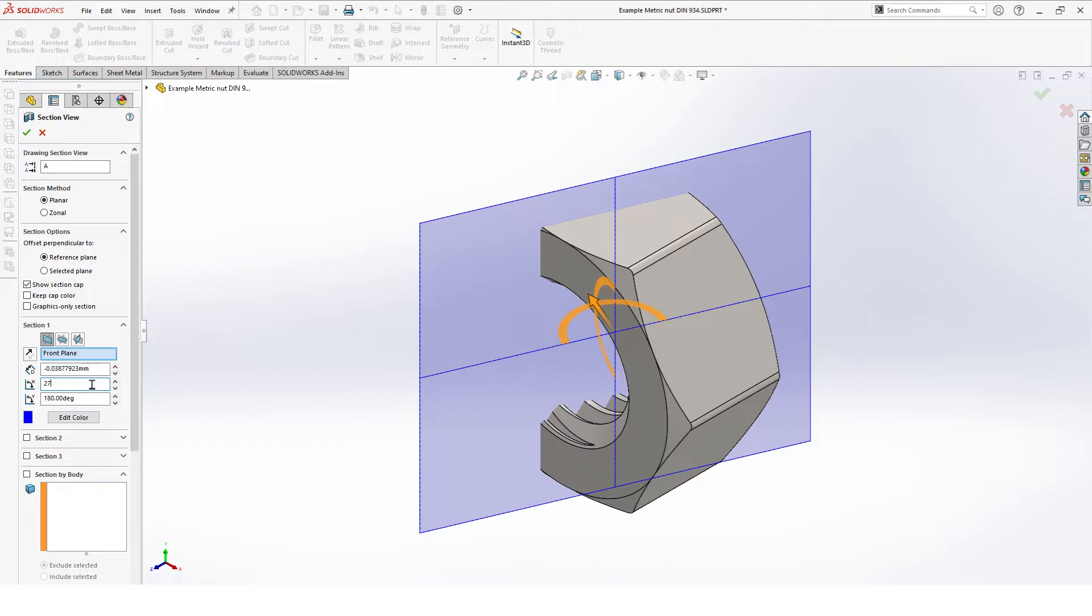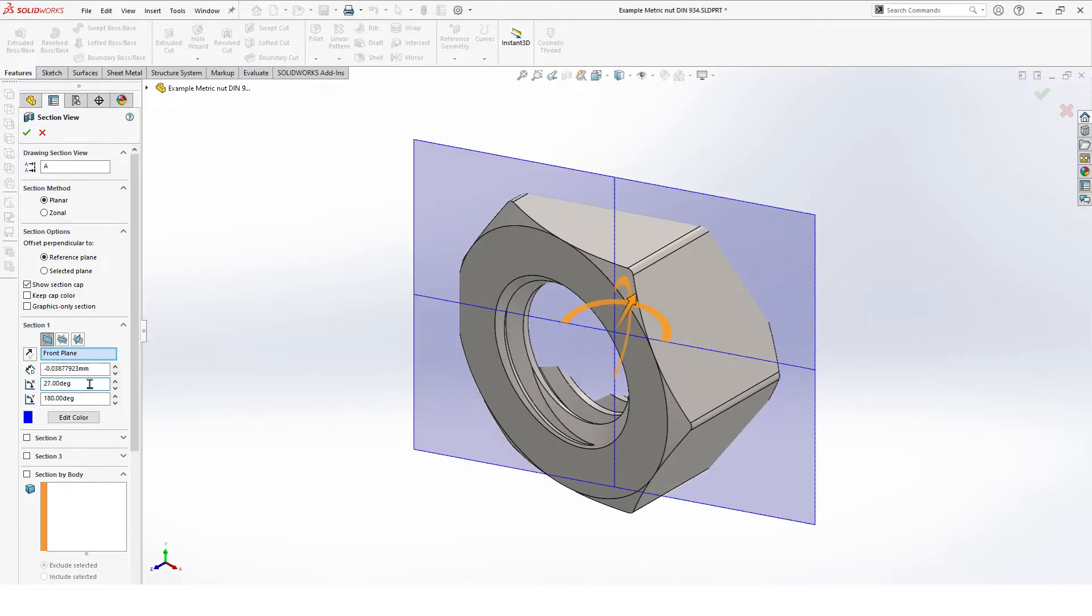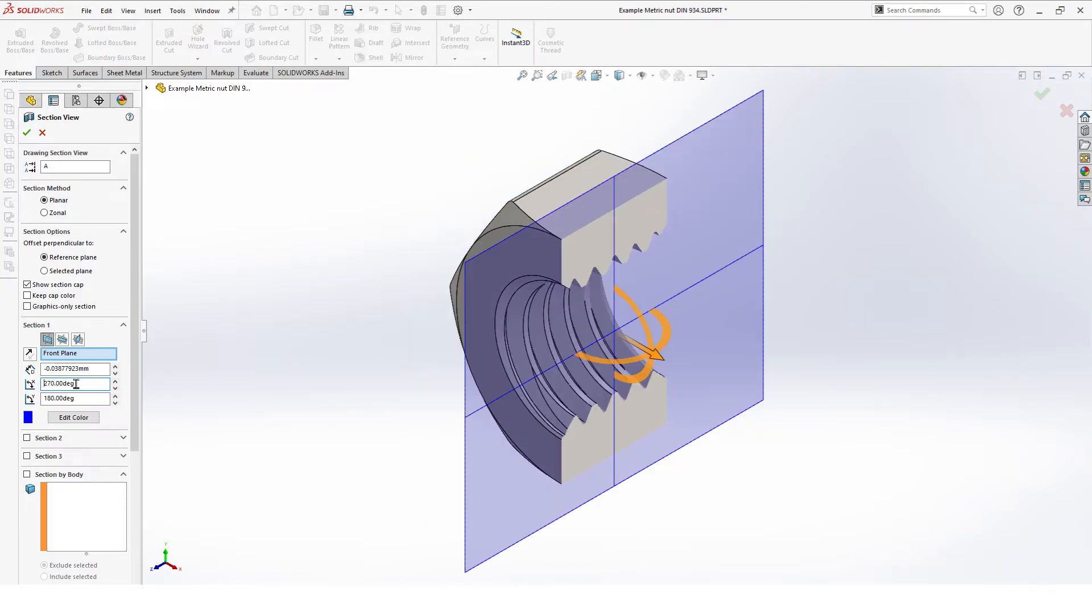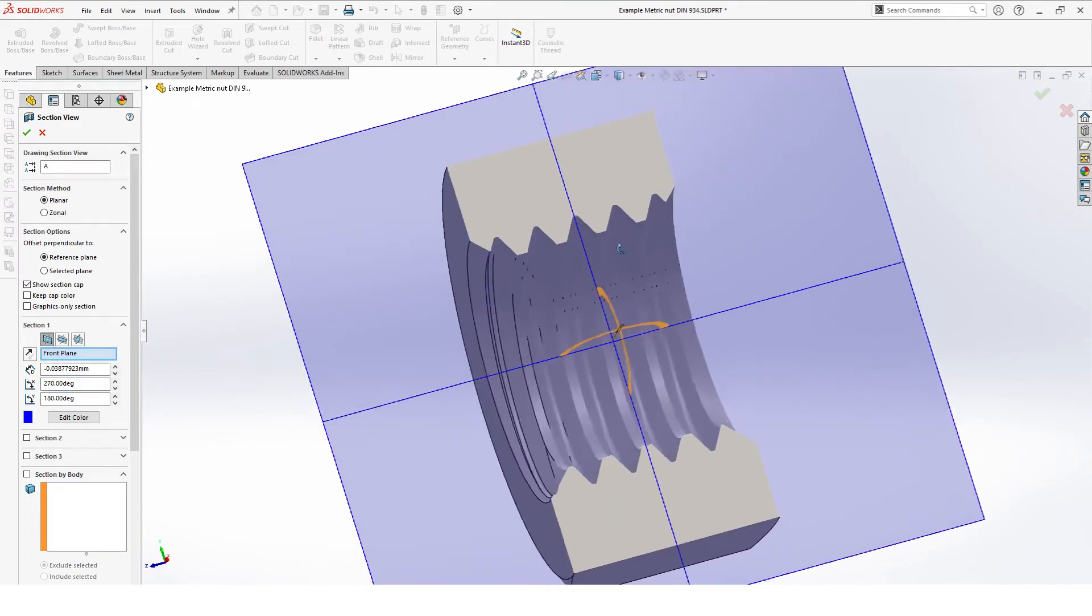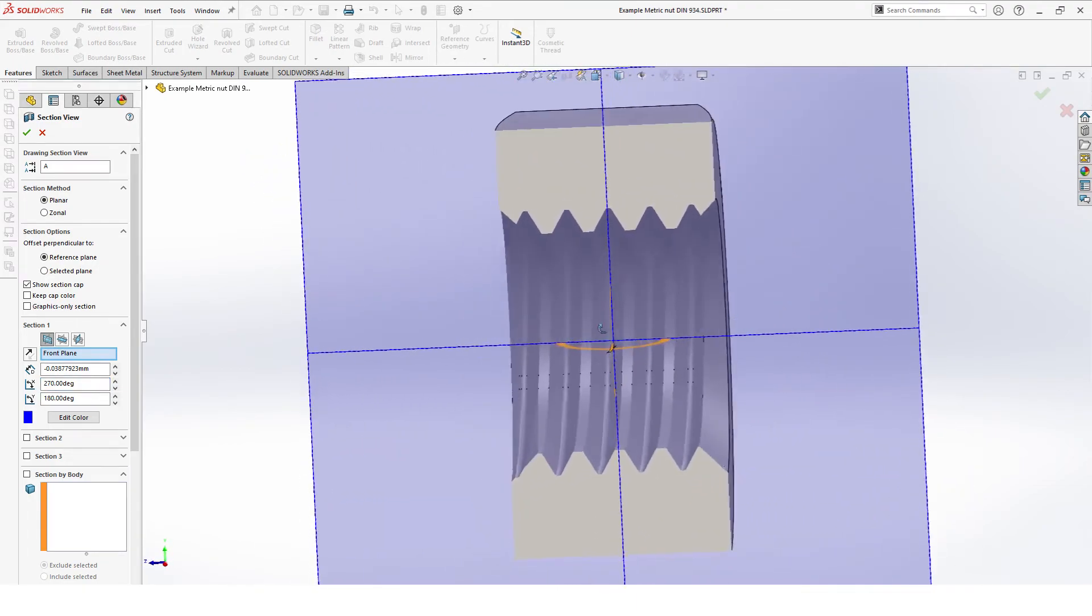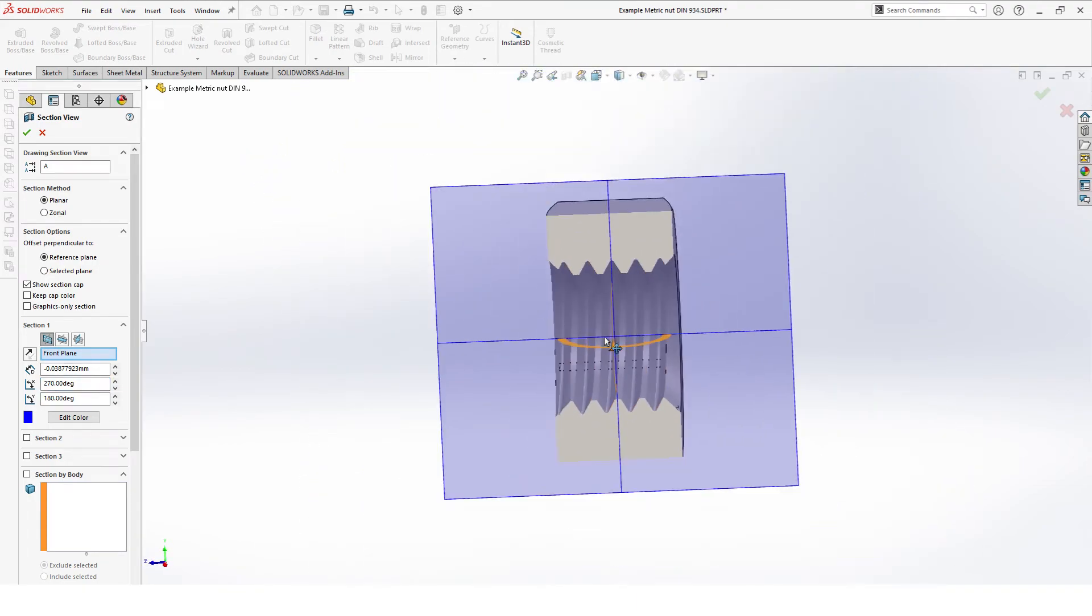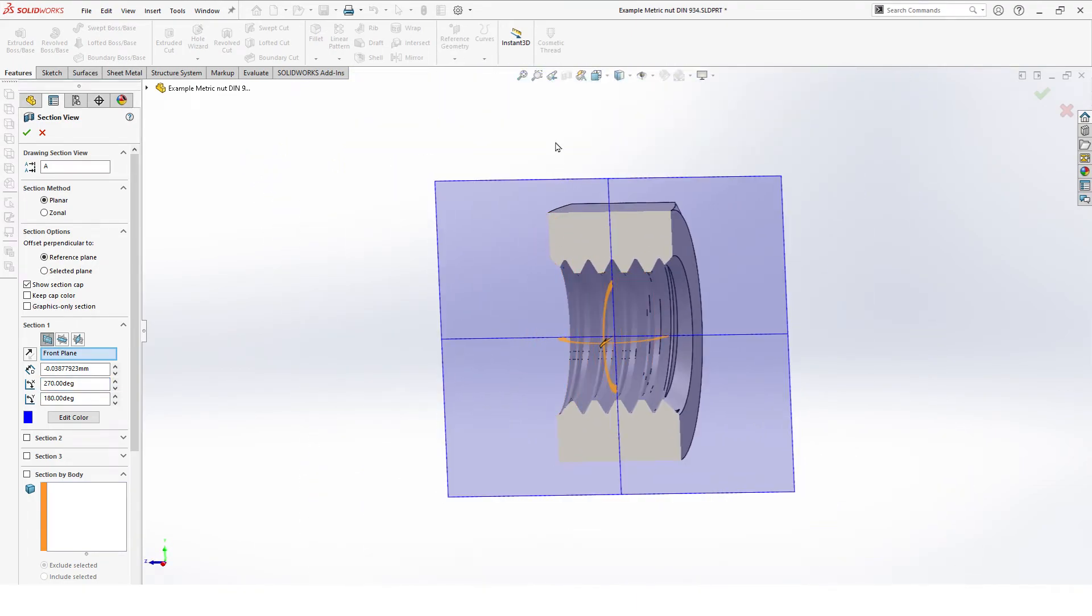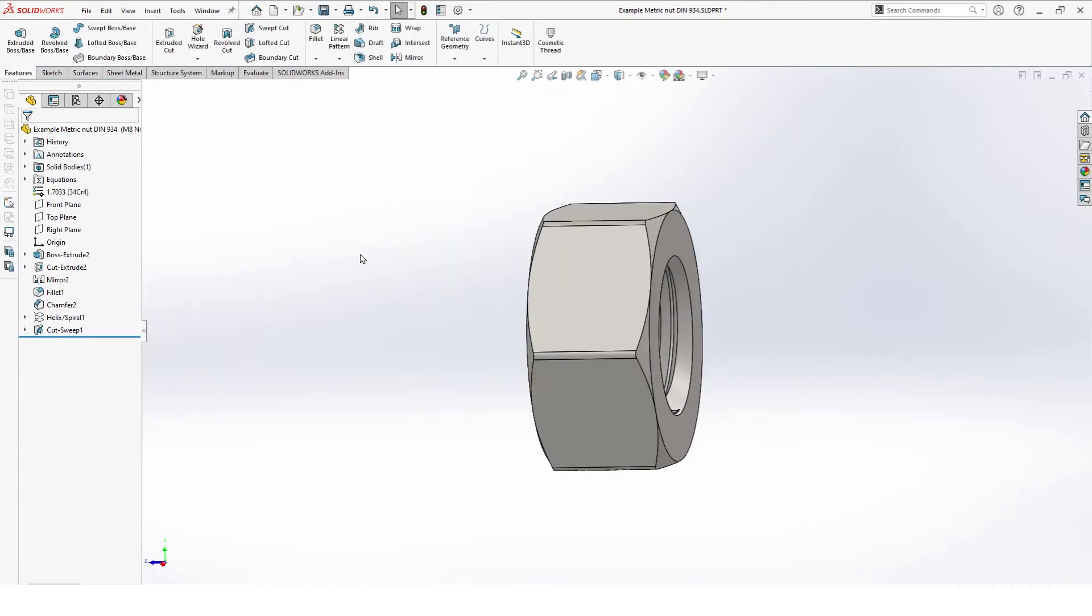Let's put this on 270 and now you can see here that we have a nice cut. So that looks fine. Close your section view.